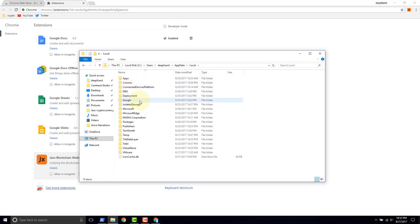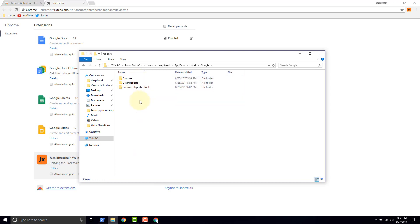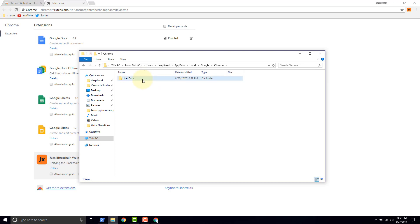And then you want to find Google Chrome and then user data. So inside of this user data is where all of your Chrome user data is located.